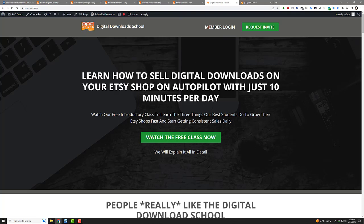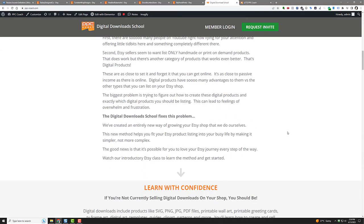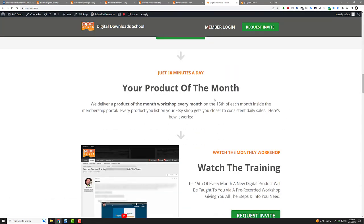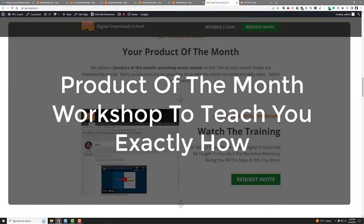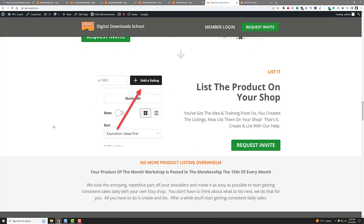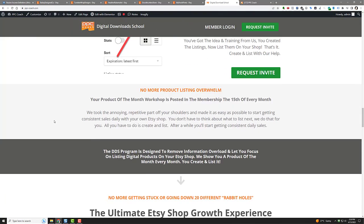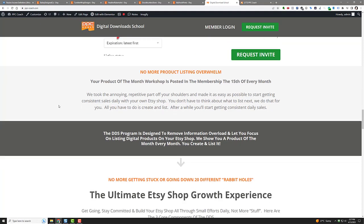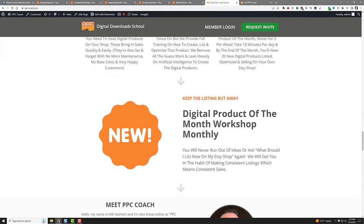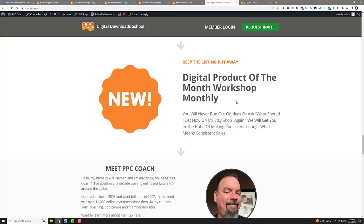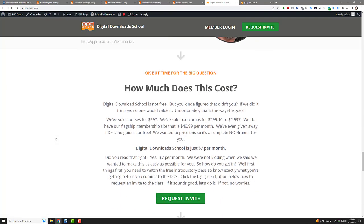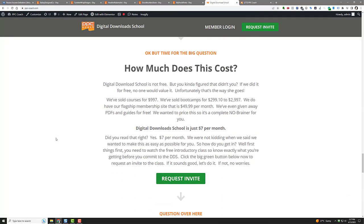Now how do I do that? Well, basically I've got a product of the month workshop that I put together every single month. And on the 15th of the month I put it on to the group, into the membership, and you get to watch it. And then in that product of the month workshop, it's a digital product of the month workshop, you're not going to run out of ideas. So you're never going to be like, what should I list now on my Etsy shop? I'm going to help you, and I'm going to get you into the habit of consistently making and listing digital downloads, digital products on Etsy.